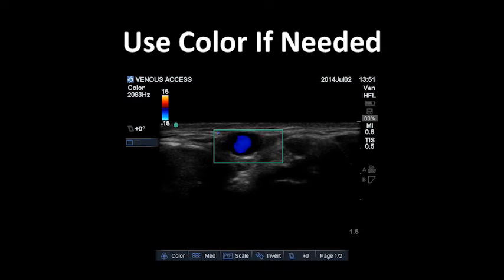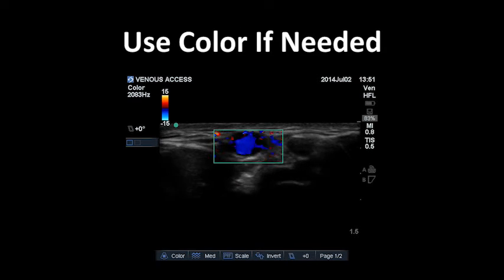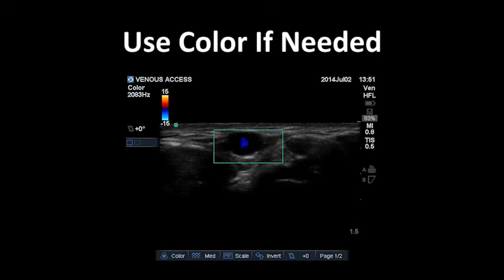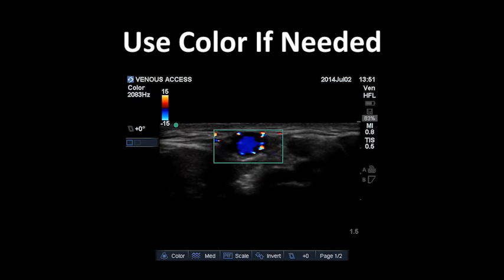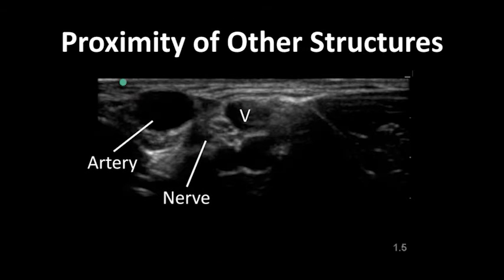Remember, red and blue simply mean towards or away from the probe respectively, and do not signify an artery or a vein. Use the ultrasound to check the position of your target vein in relation to nearby structures such as arteries or nerves. Ideally, you will choose a vein that has a clear pathway from skin to the vessel surface, which is not near an artery or a nerve bundle.